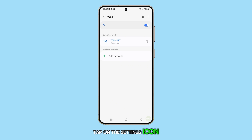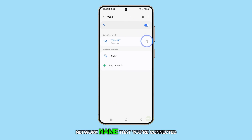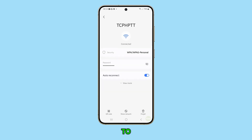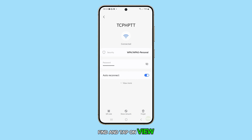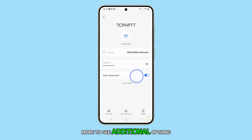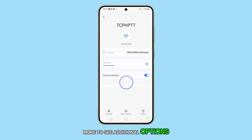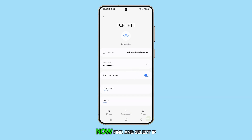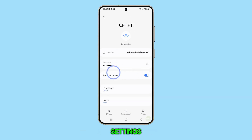Tap on the settings icon next to the Wi-Fi network name that you're connected to. Find and tap on View More to see additional options. Now, find and select IP Settings.